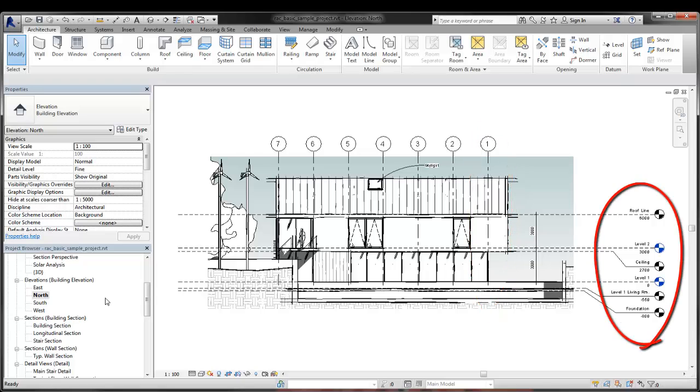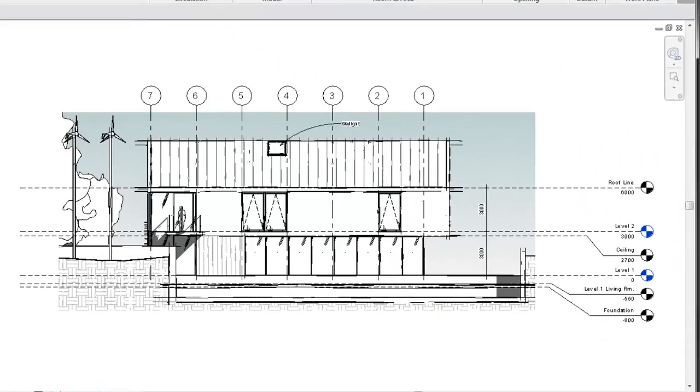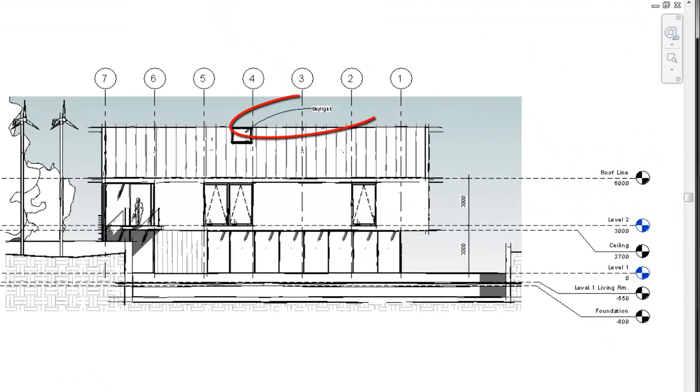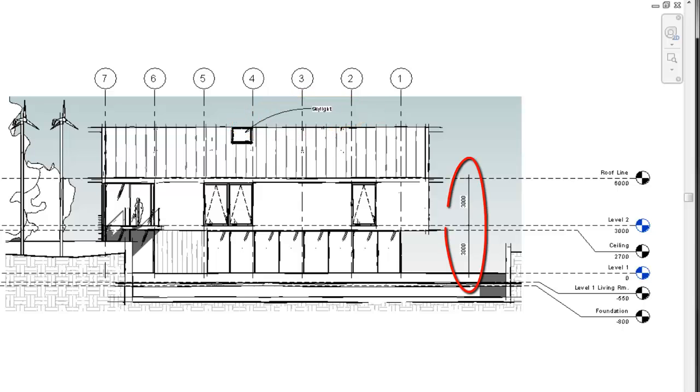Similarly, annotations such as text and dimensions are not affected when you apply Sketchy Lines.